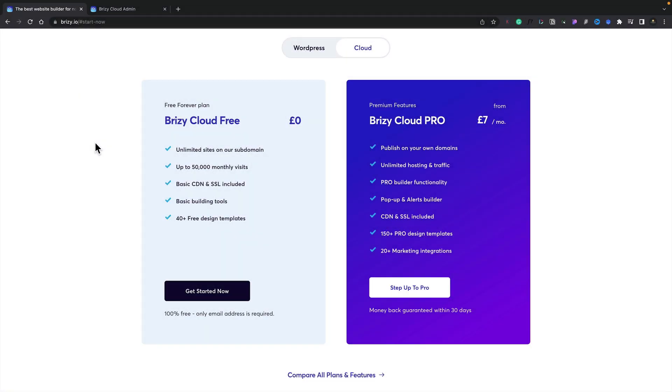In this video we're going to take a look at some of the key differences between the free Brizzy Cloud account and the paid Pro account.